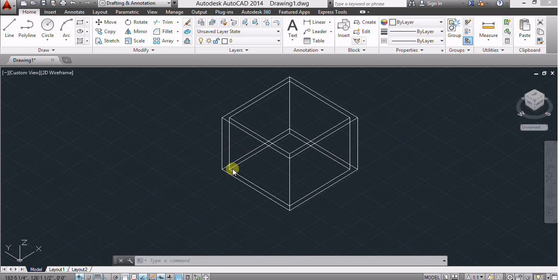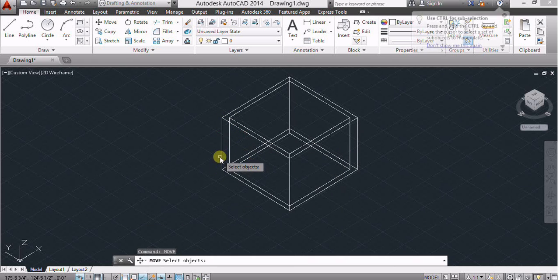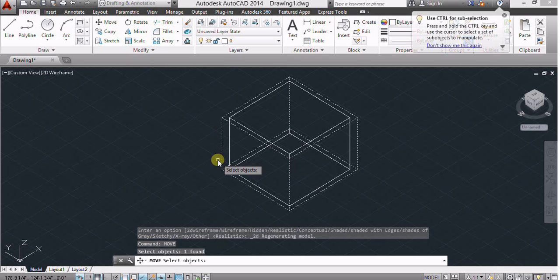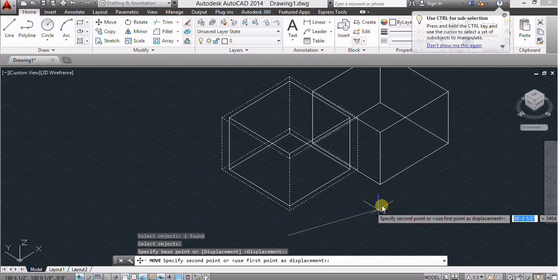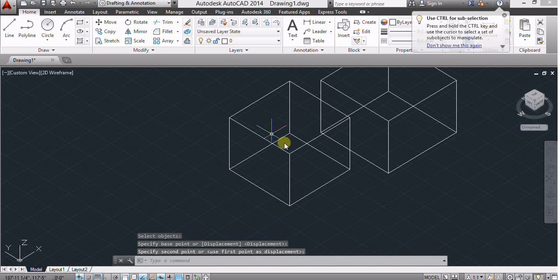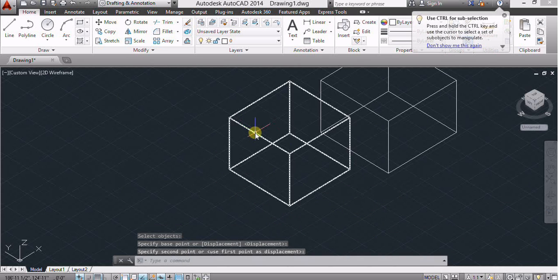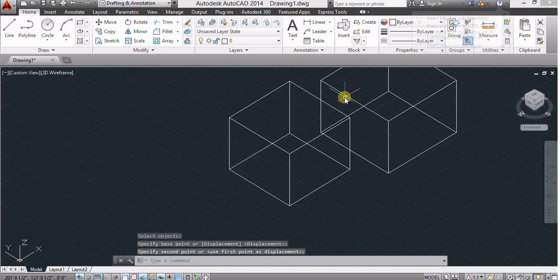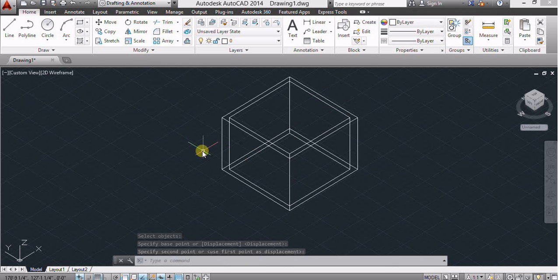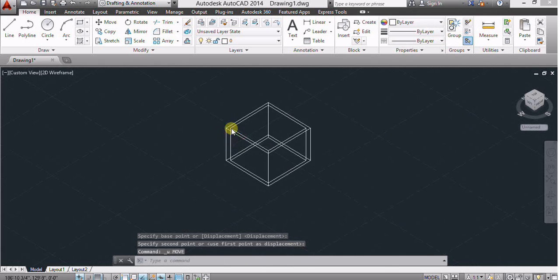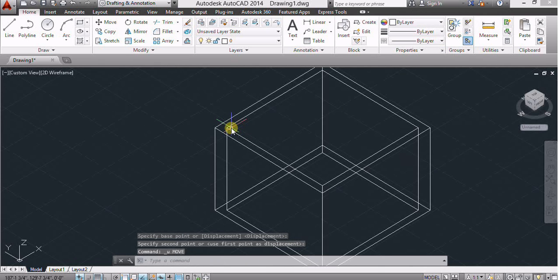But if we move this rectangle, now it seems to be different rectangles.